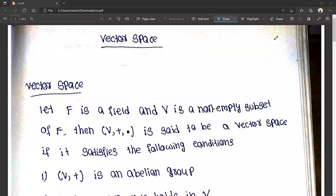Hello friends, this is Manish. You are watching Manish Mane YouTube channel. Today we are going to discuss vector spaces.